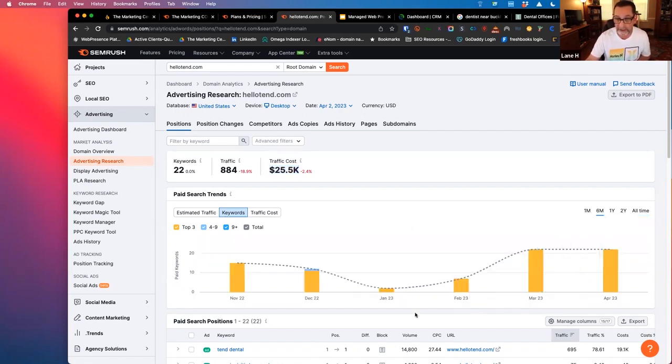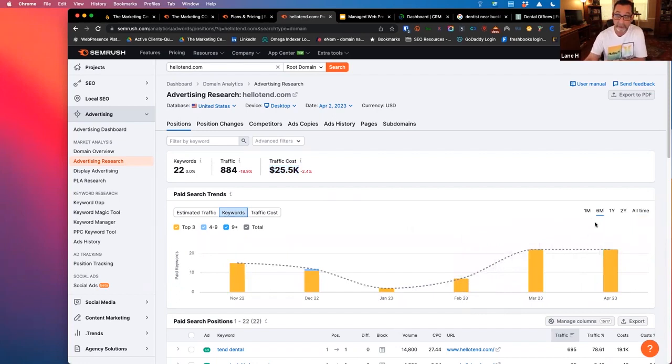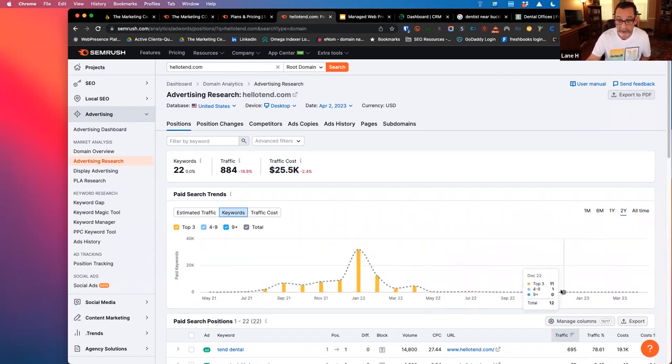Versus if we go to the last six months, oh, it doesn't look so bad here. Oh, it's actually kind of up. Well, if we go back two years, you can see it's a whole different, you know, look, right?